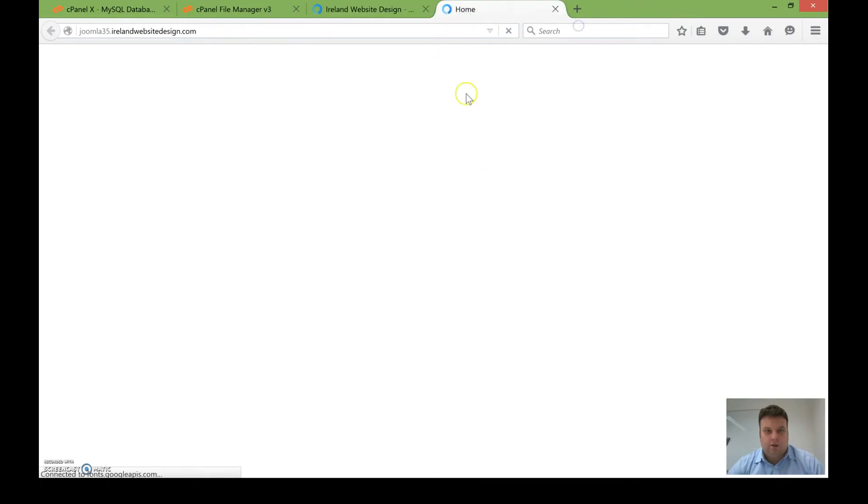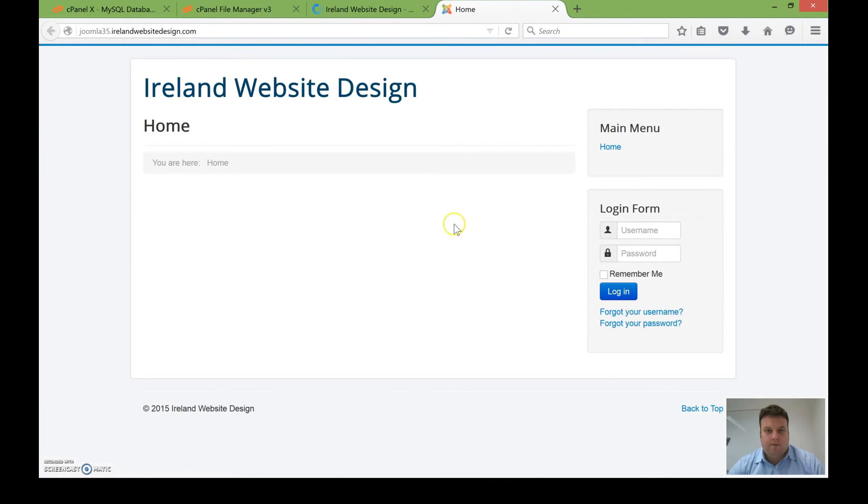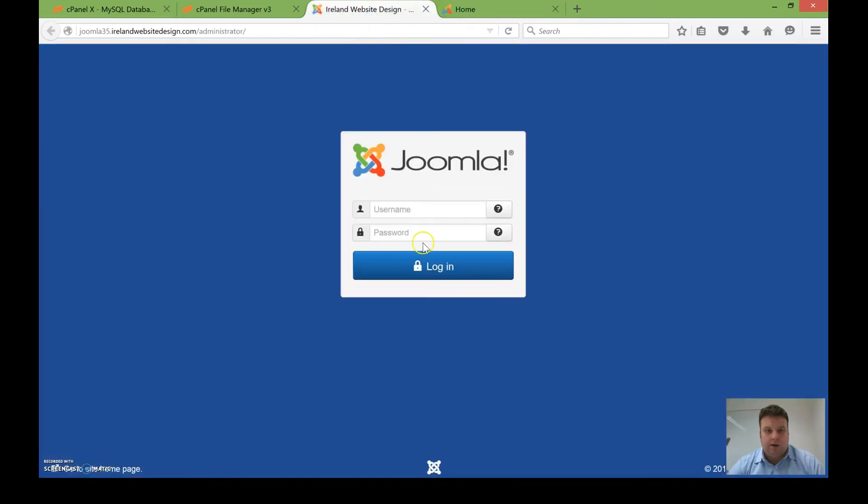So the front end is loading there now. As you can see, the Joomla 3.5 front end loaded with the default theme, and we can see the back end here which I can now log into.